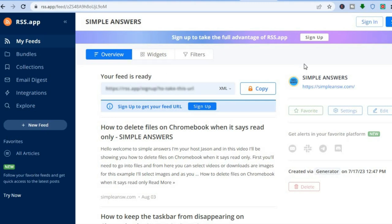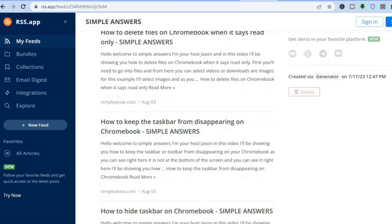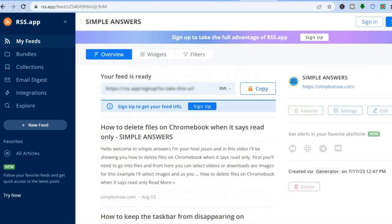Once you have done that, you are going to see articles from your website as you can see right here. And all you'll need to do now is tap on Sign Up.